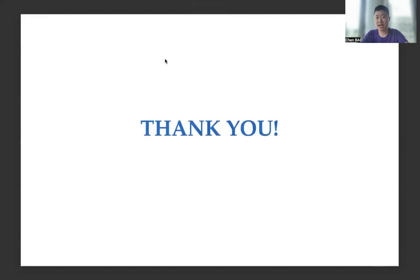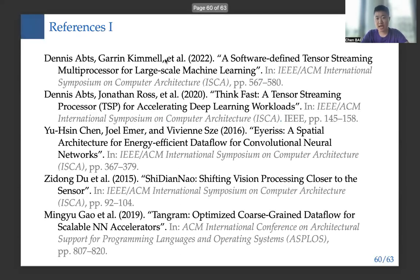That concludes my presentation. My slides also include some references for your reference. Thank you very much.